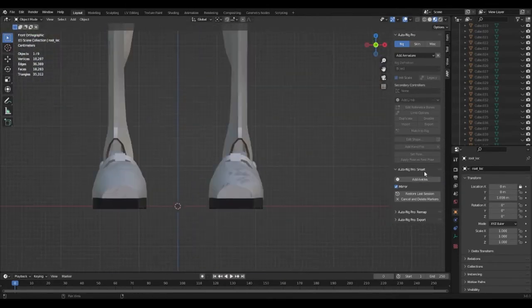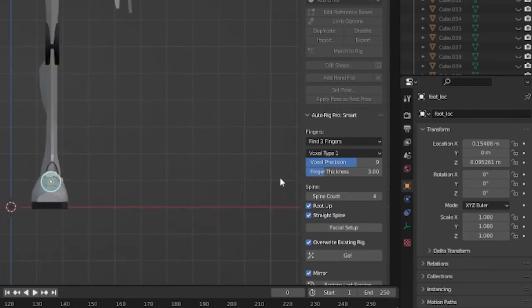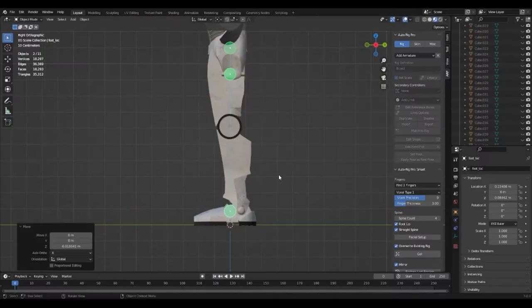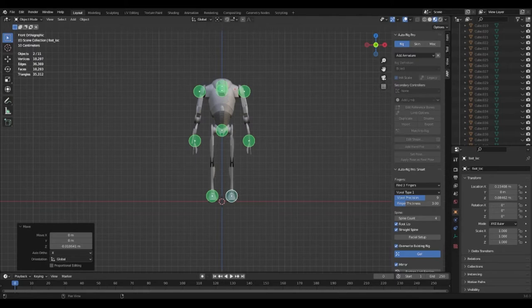In the fingers tab I changed it from find 5 fingers to 3. Once I'd done this I pressed the go button to make the armature.